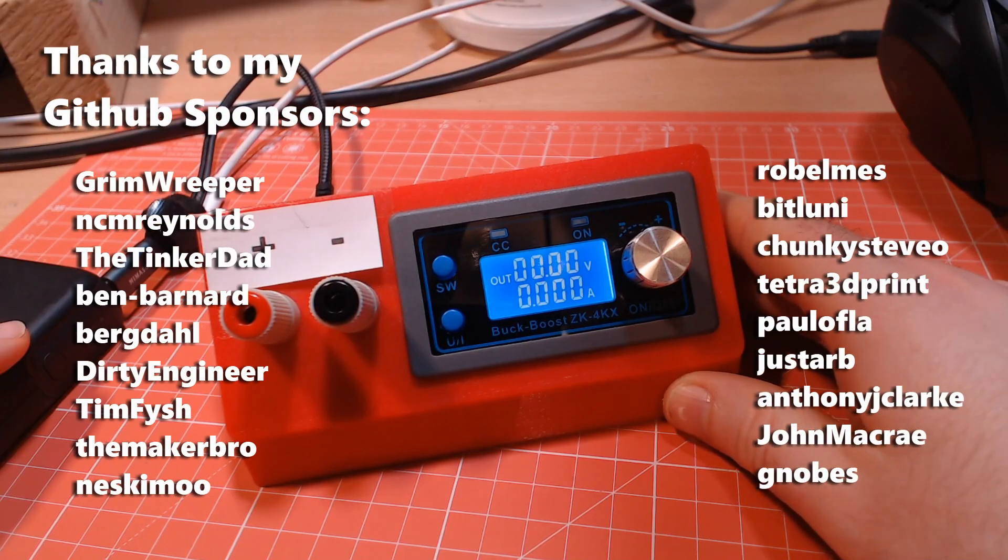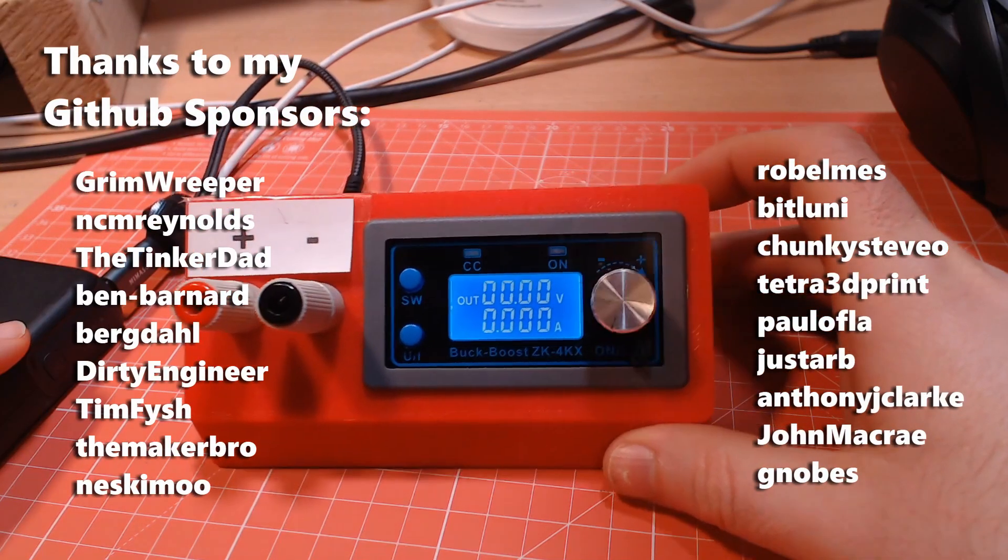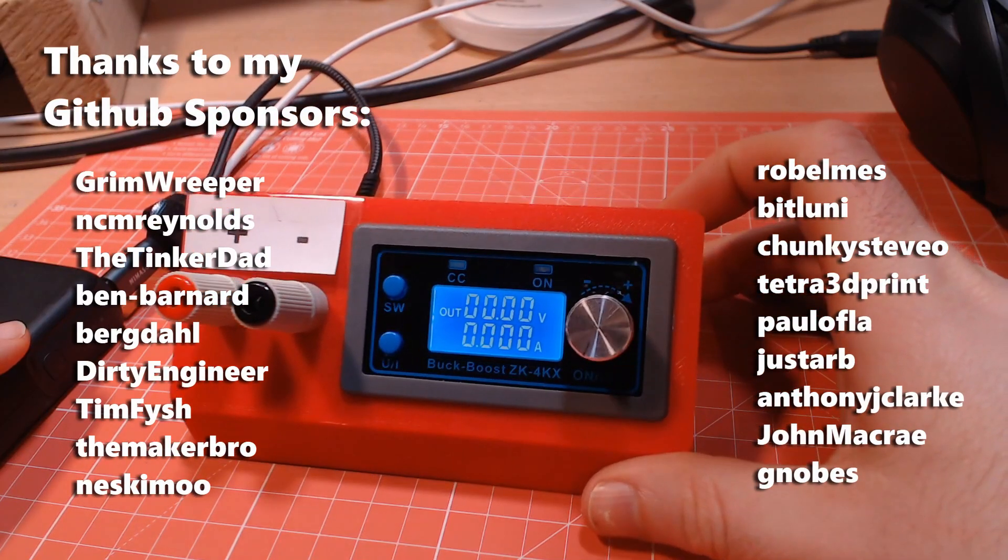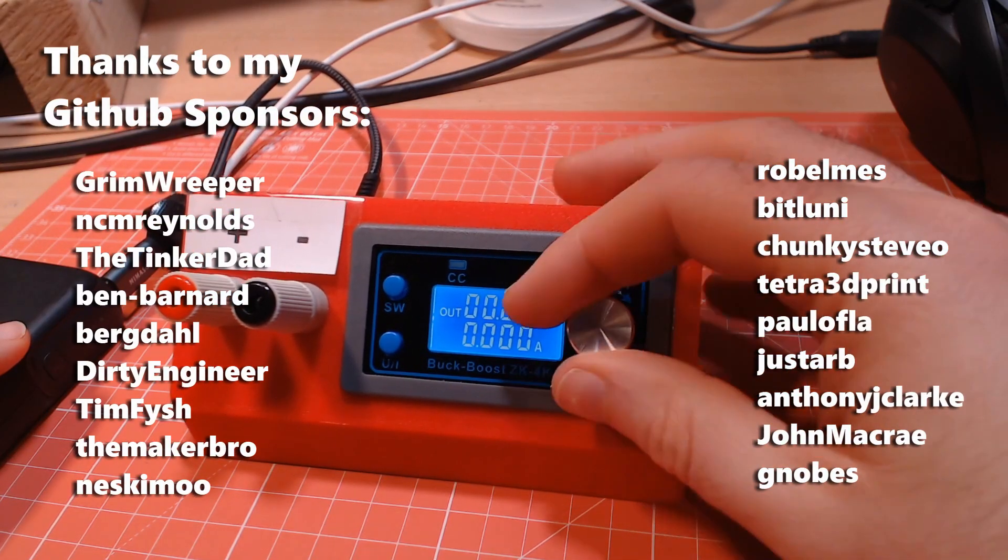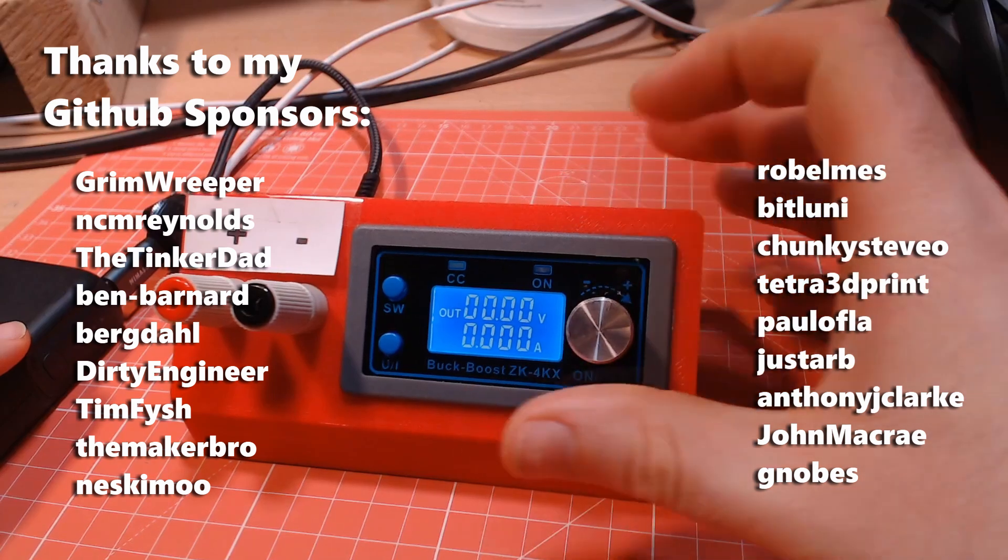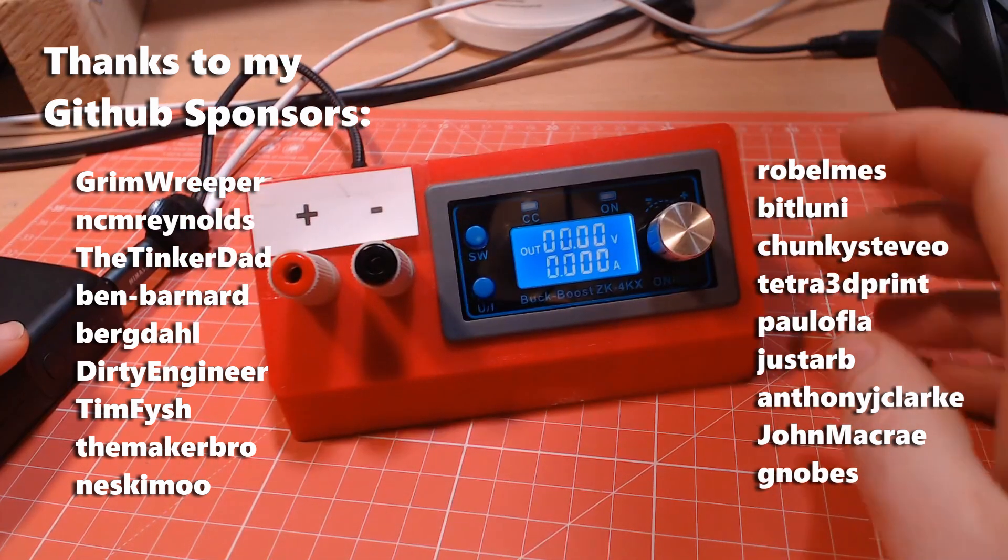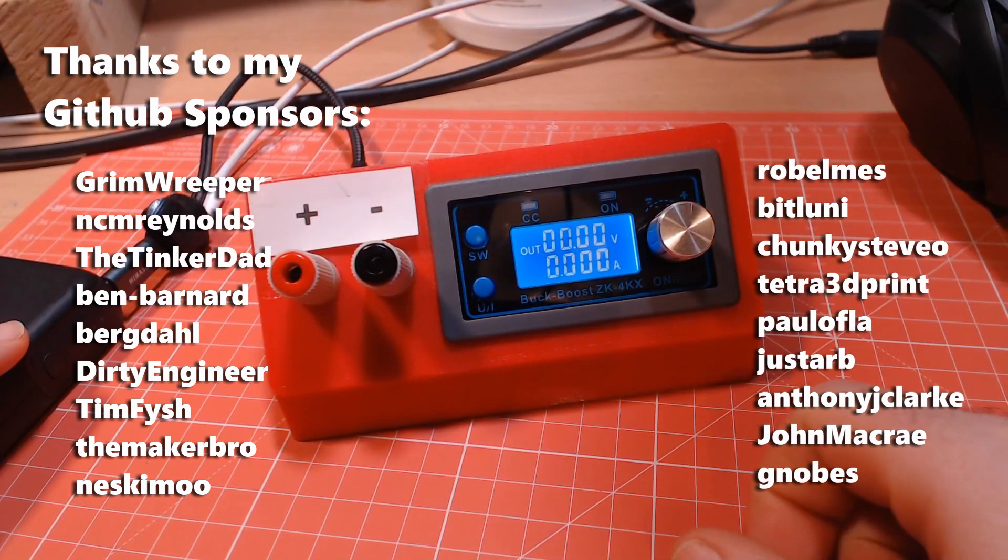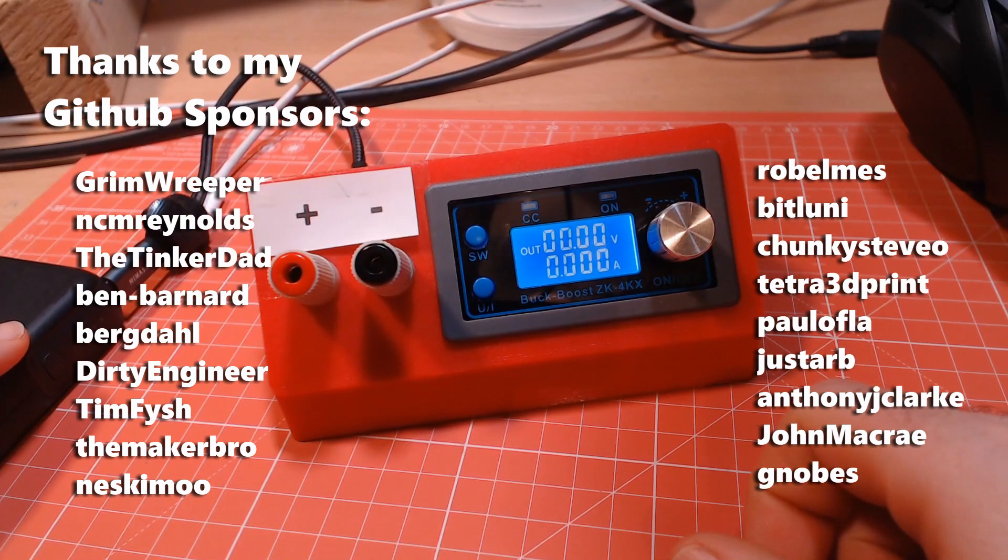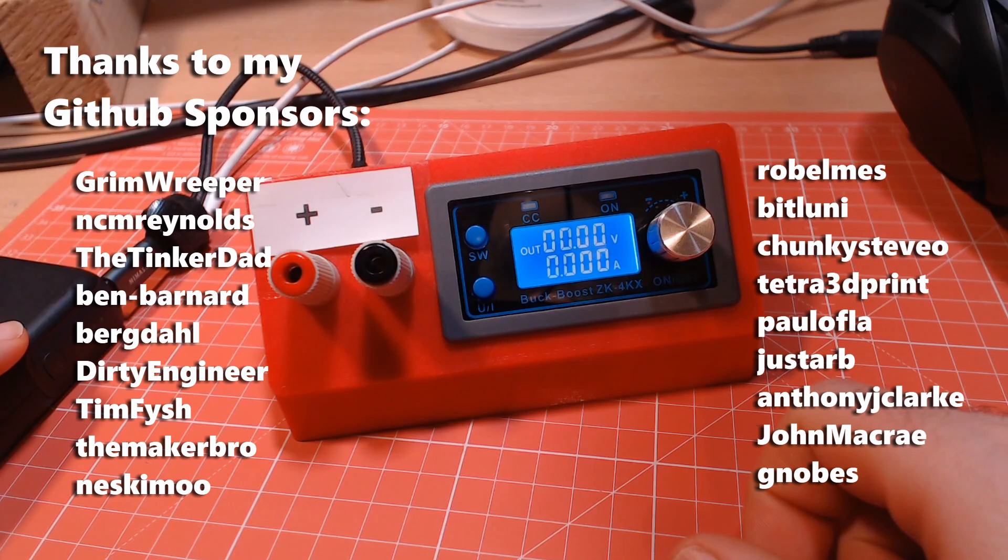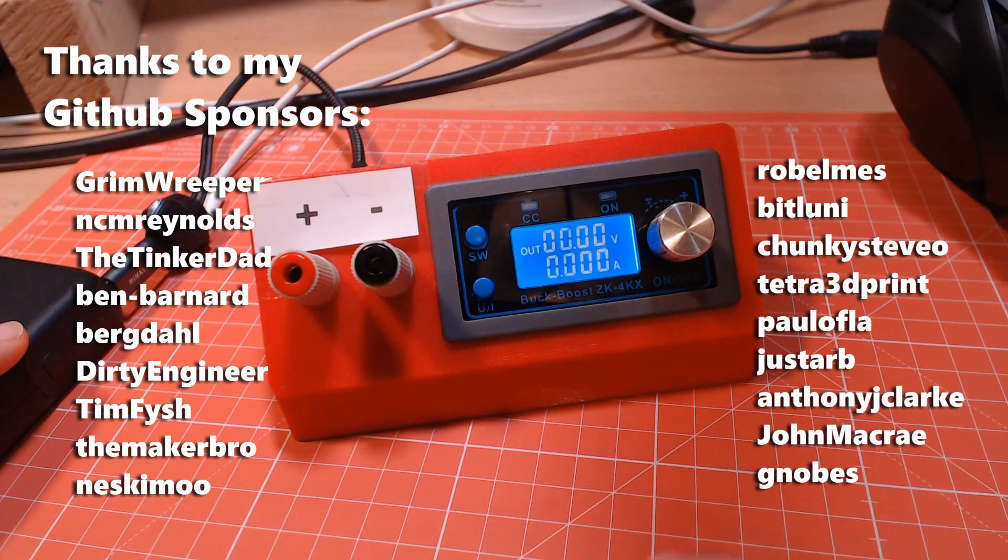I'd also like to give a huge thanks to my github sponsors for helping support the channel and the weird things that I like to build. Thanks for watching, I hope you enjoyed the video, and I'll talk to you again. Bye bye.